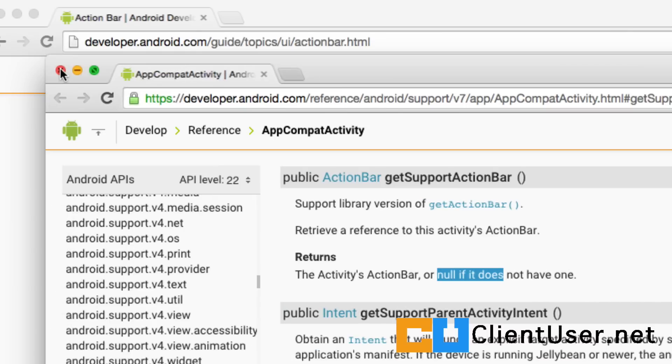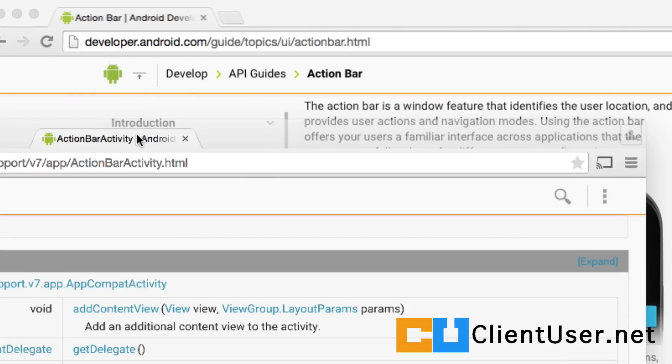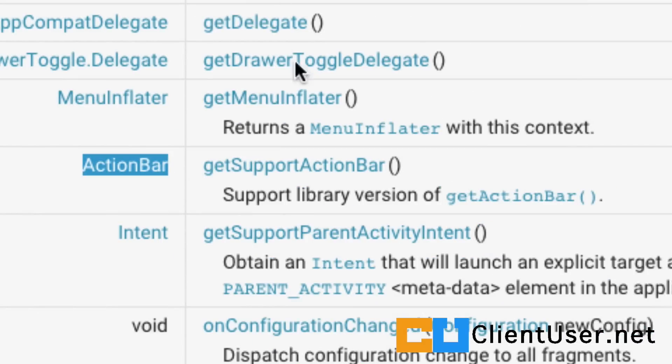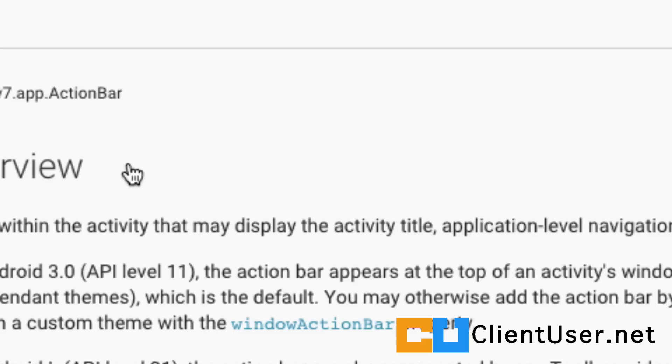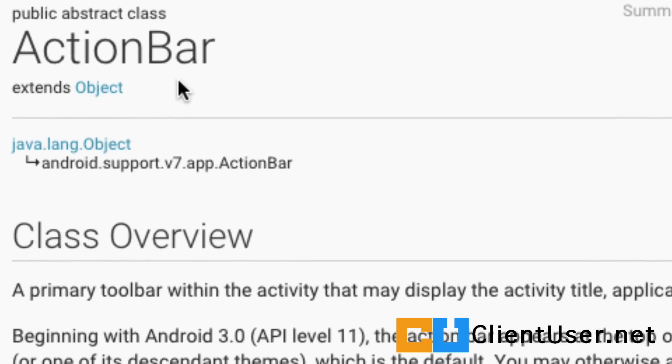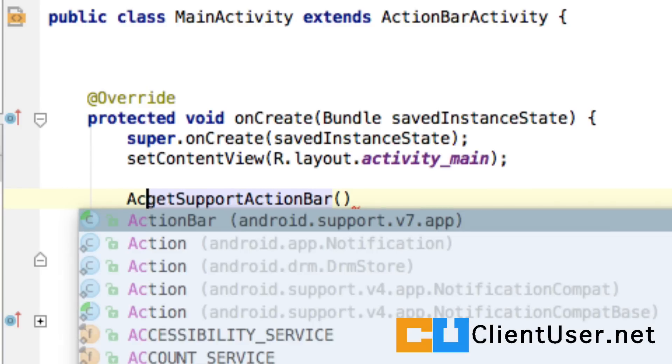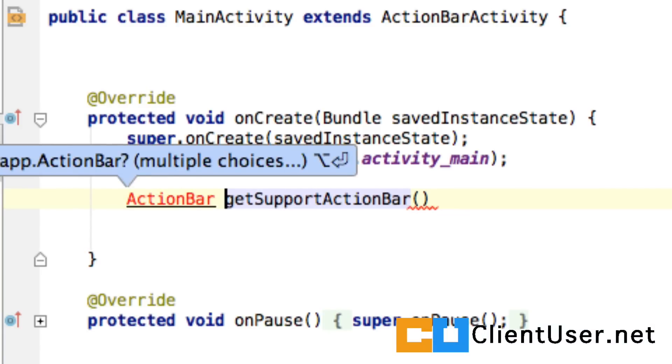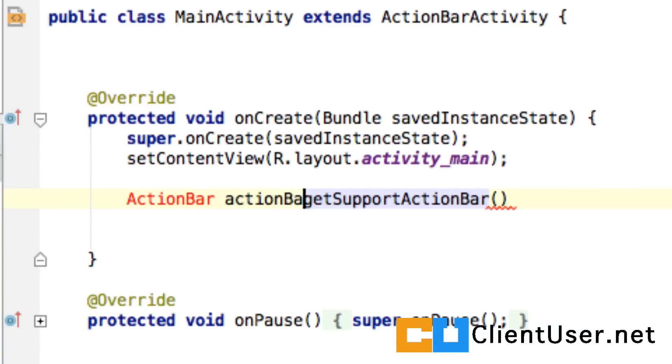So if we look at the type of object the method returns, you can see that getSupportActionBar returns an ActionBar object. So let's type that out. getSupportActionBar—I've done this a bit backwards—returns an ActionBar object, and we're going to name that actionBar.